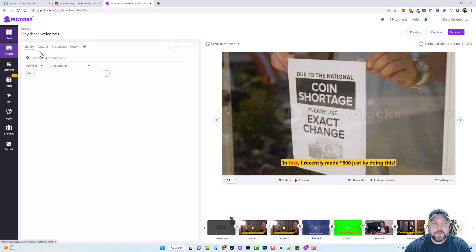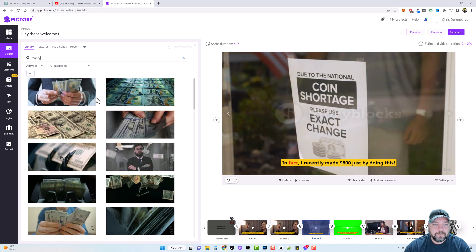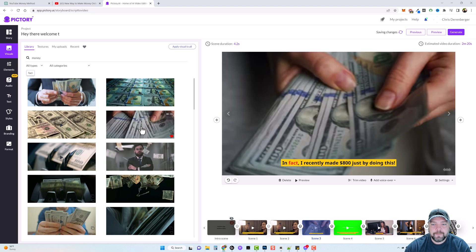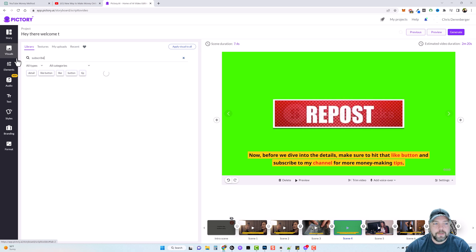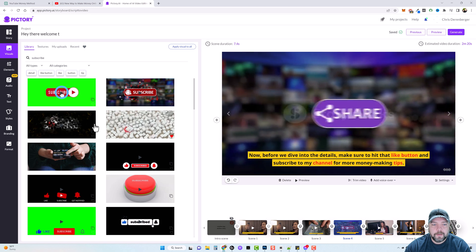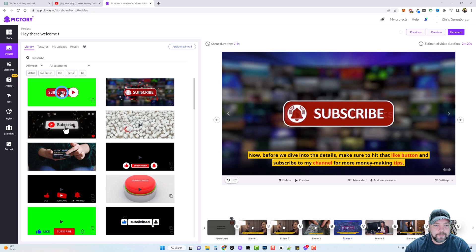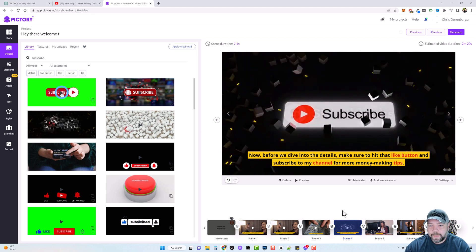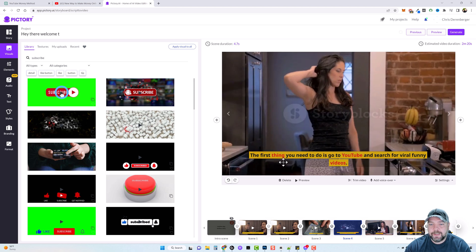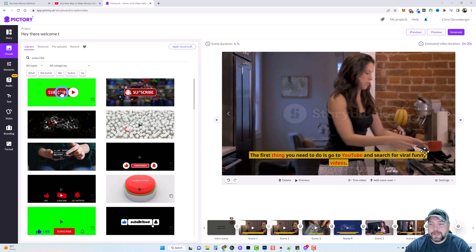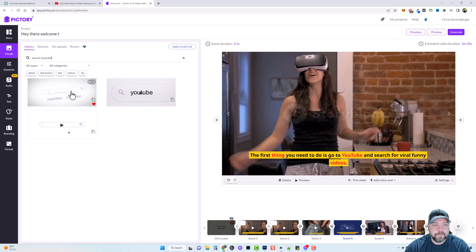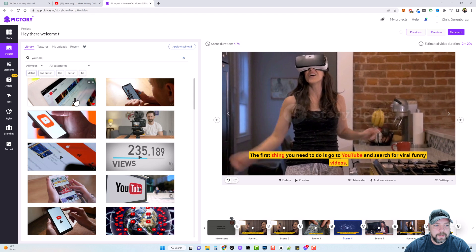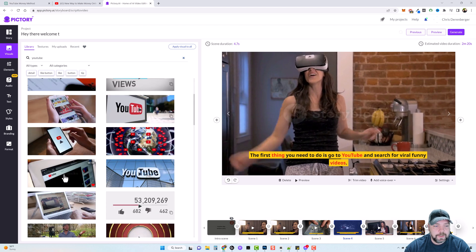I can come up to Visuals and just type in 'money' and pick something like this. For the next one, this one didn't really go along with it either — we could type in 'subscribe,' though maybe not. Let's look at a couple of others and pick one. Then any other videos you find here — you can see how fast and easy this is to edit. This one doesn't really have anything to do with it, so let's come over here and search 'YouTube' in visuals and pick out one of these to use.